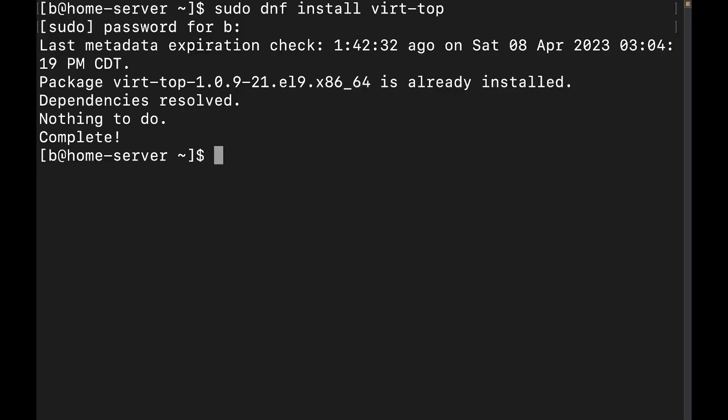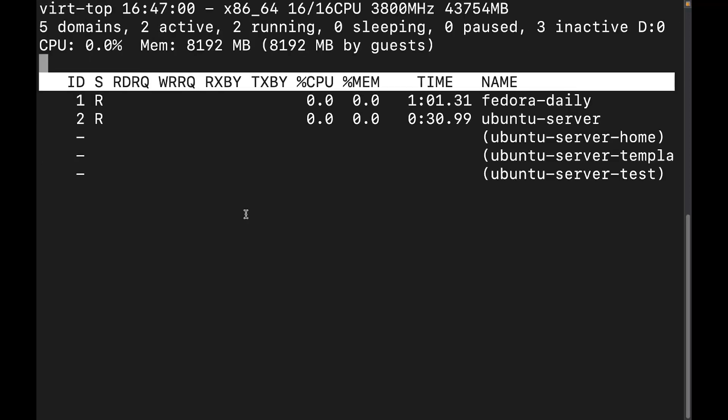Now, to go ahead and run it, it's pretty easy. We just do sudo virt top, and make sure you are root or sudo when running it. Cool. Now, we're here on the home page or the default page, whatever you want to call it.